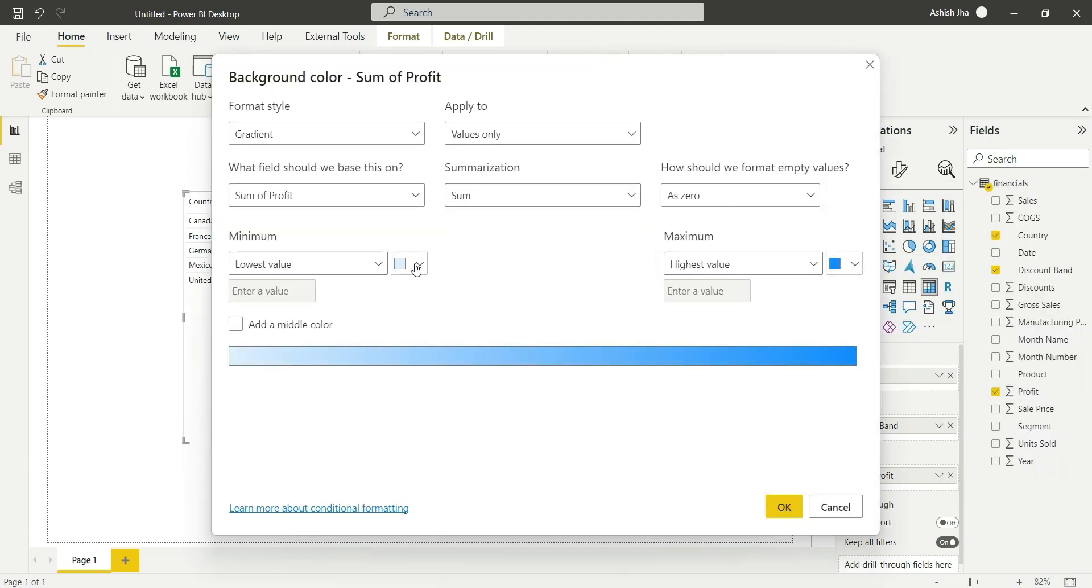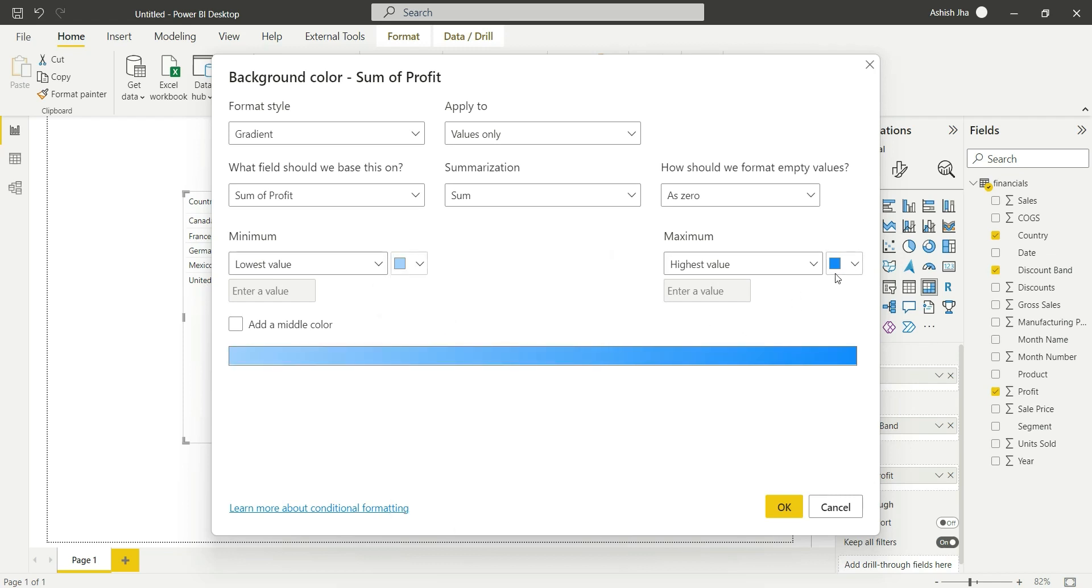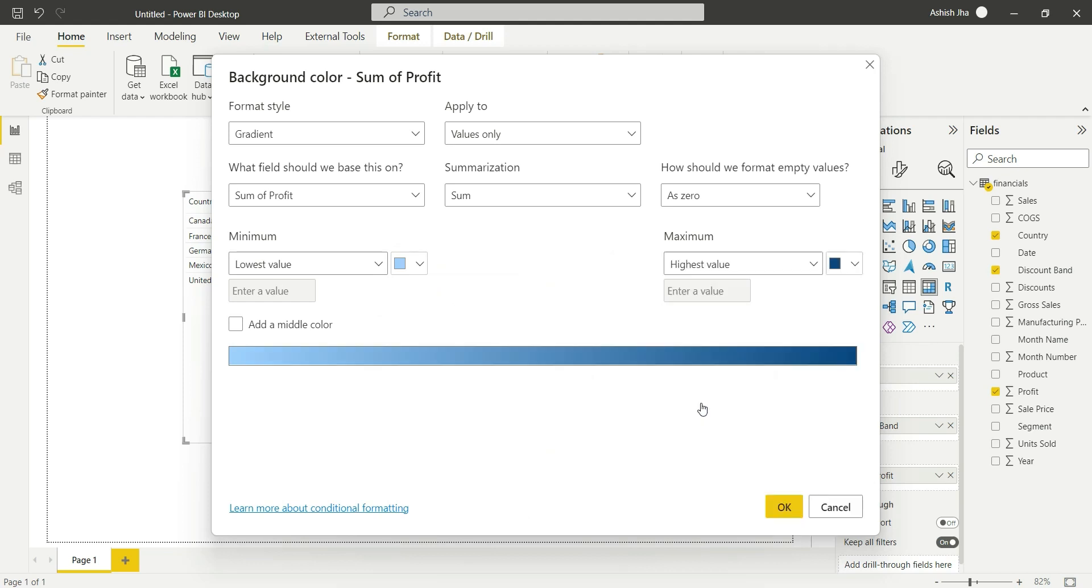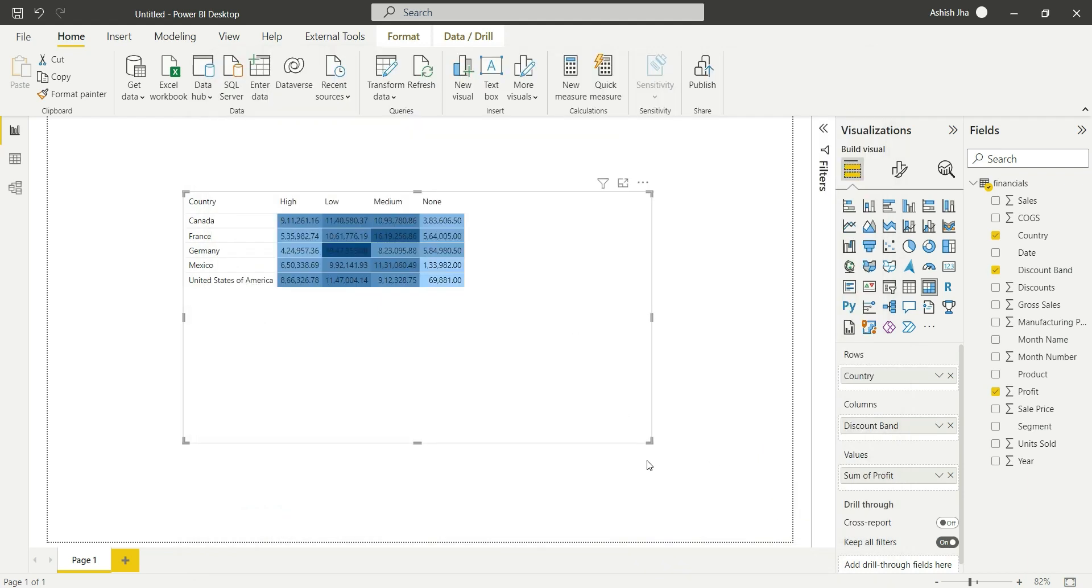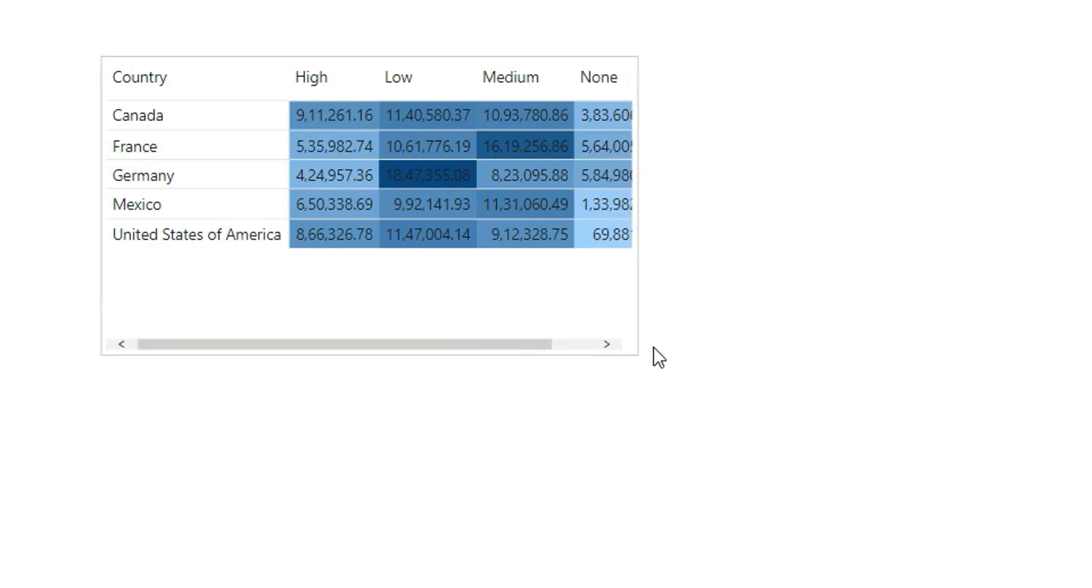From here we will choose the lowest value as a light color and in maximum value you can choose dark color. We can choose any color as we want. Click on OK. So this is how we can create a matrix.